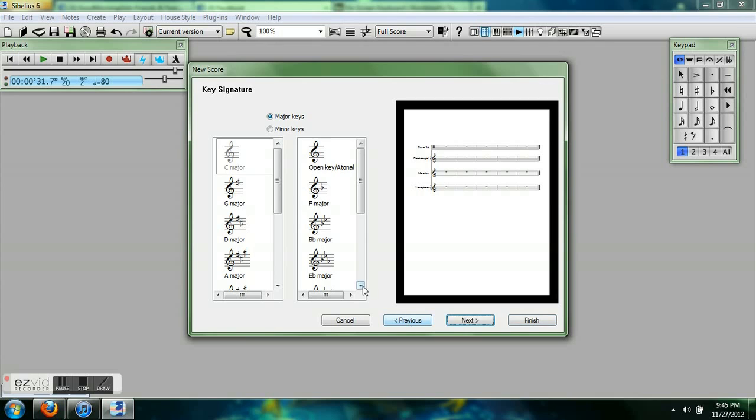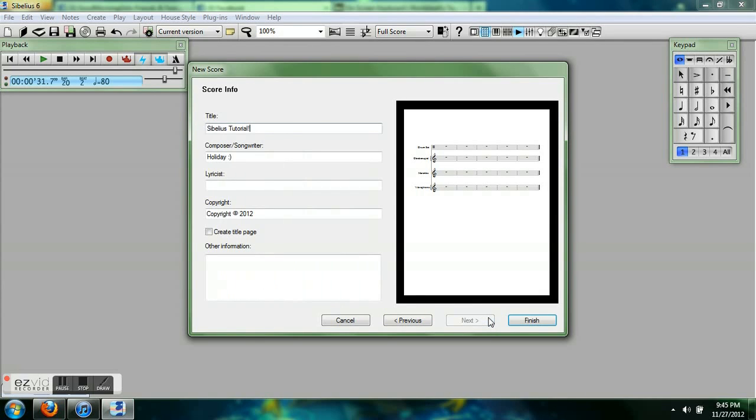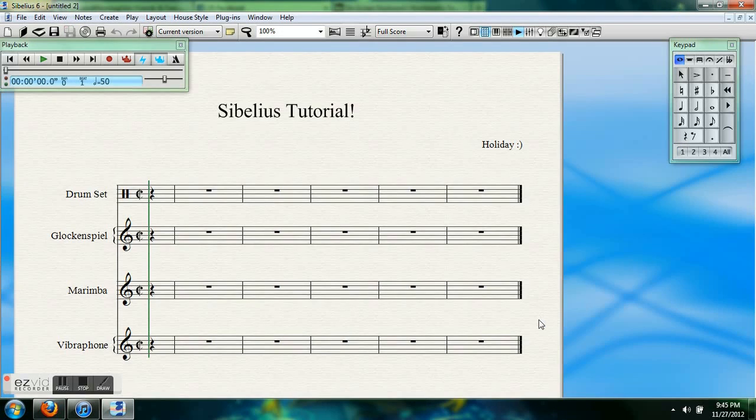Oh, I just remembered I do want a pickup bar. So I'm going to start a bar with a length of a quarter note. Making sure I have everything else I need, and finish. Alright.